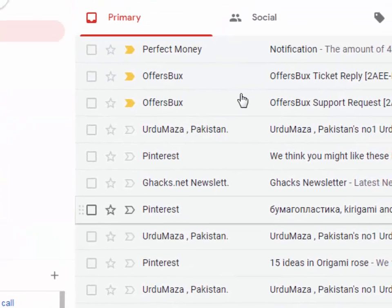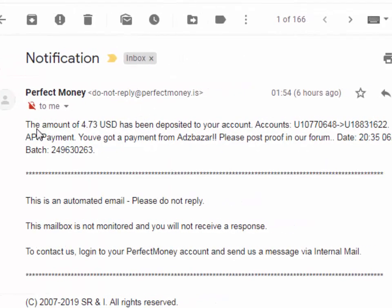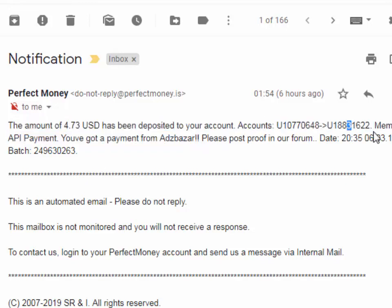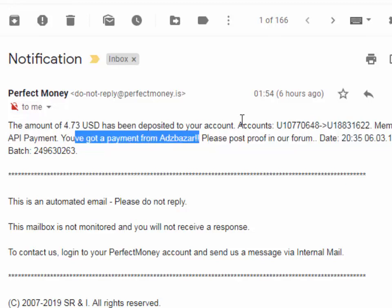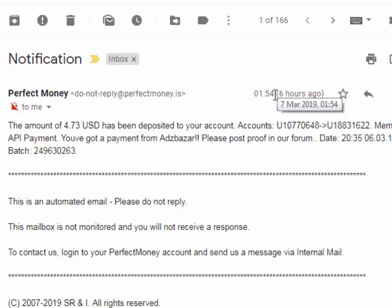Here is the proof. Here you can see I have received the email from Perfect Money. The amount of $4.73 USD has been deposited to your account — from their account to my account. The memo is: 'You have got payment from Ads Bazaar.' You can check the date: 6-3-19. I received the payment in 2 hours — here you can see it says 6 hours ago, so after 2 hours I received the payment from the site.